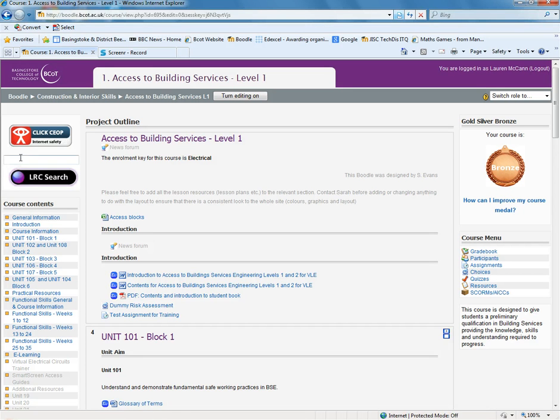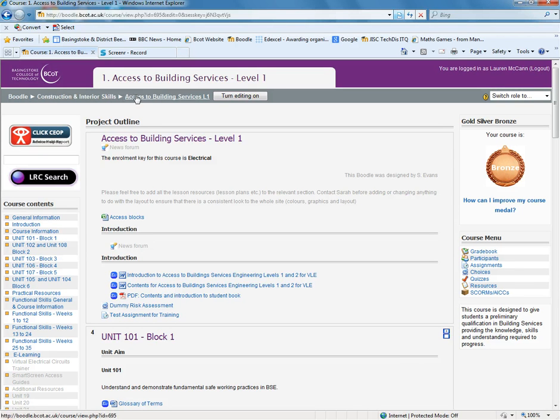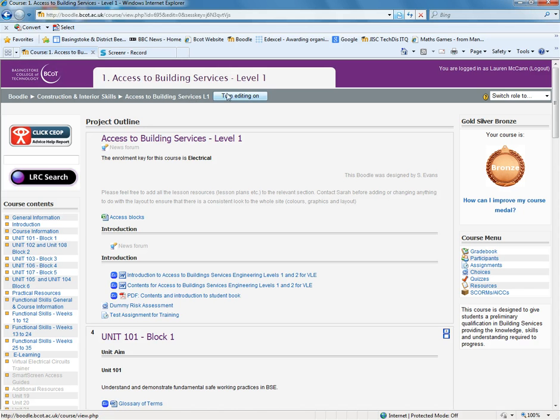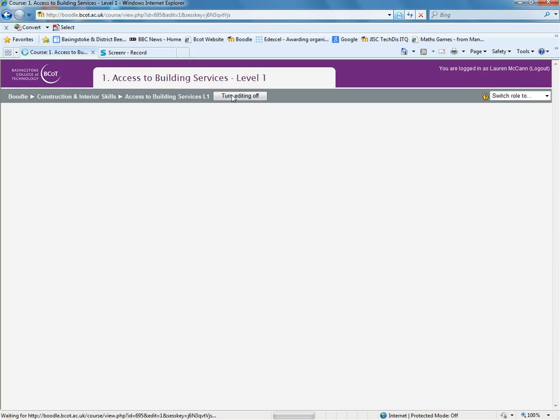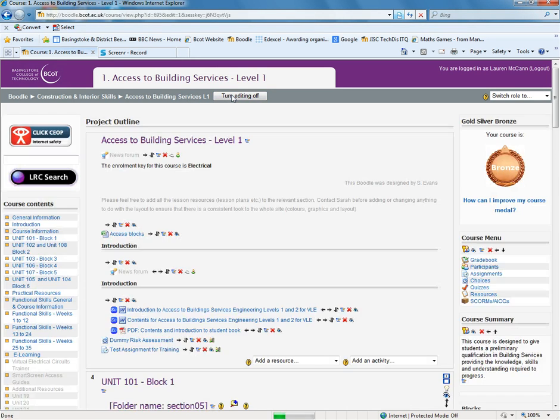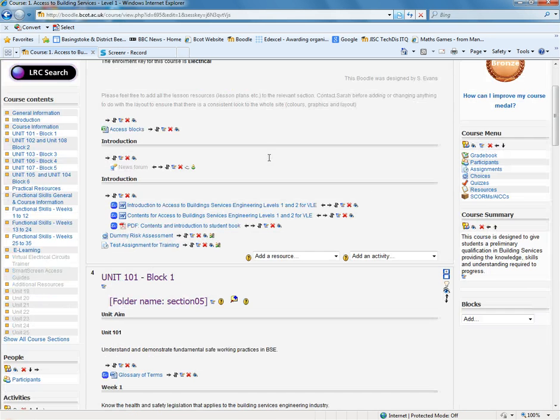So first of all, I'm just going to point out that we are obviously in Moodle and we're in the construction area. I've just picked the Access to Building Services Level 1 course. It's a live course and I've got the permission of the tutor to have a look at this for this demo. I'm just going to turn editing on and you'll be familiar that when you turn editing on you get all these little editing icons.